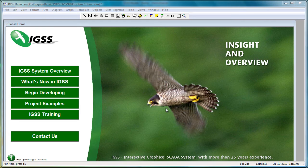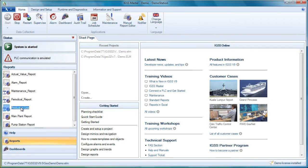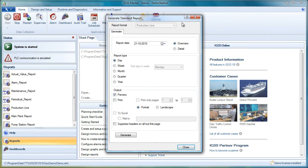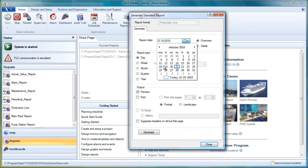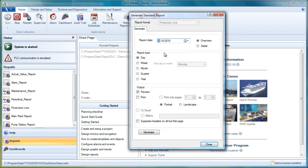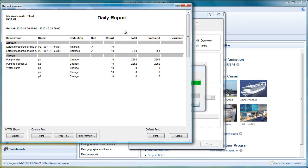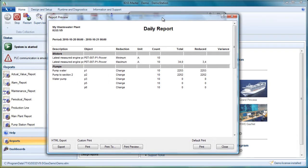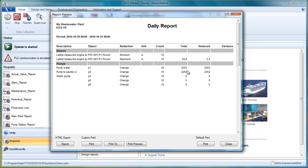And we are ready to look at the change, production line. We can double click on it, and select another date maybe, maybe 20th of October, and we can generate again. And there you go. And now we have some figures in the report. We can see that the P1 object changed 2,253 times during these 10 hours of operation. So this is the kind of output you will get.